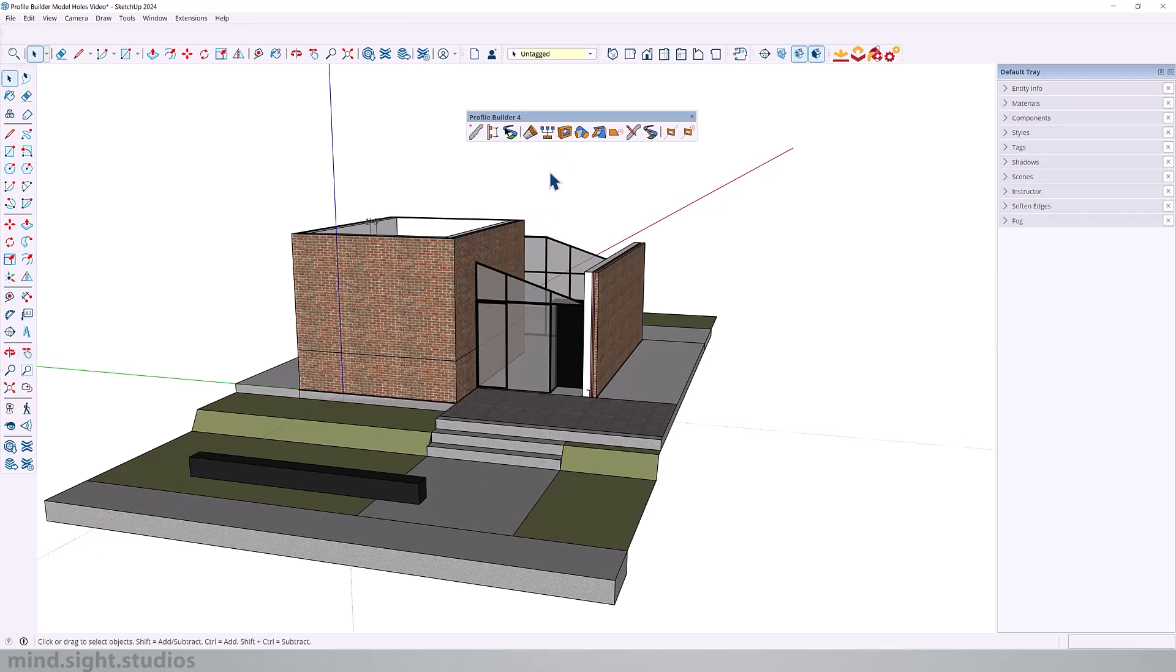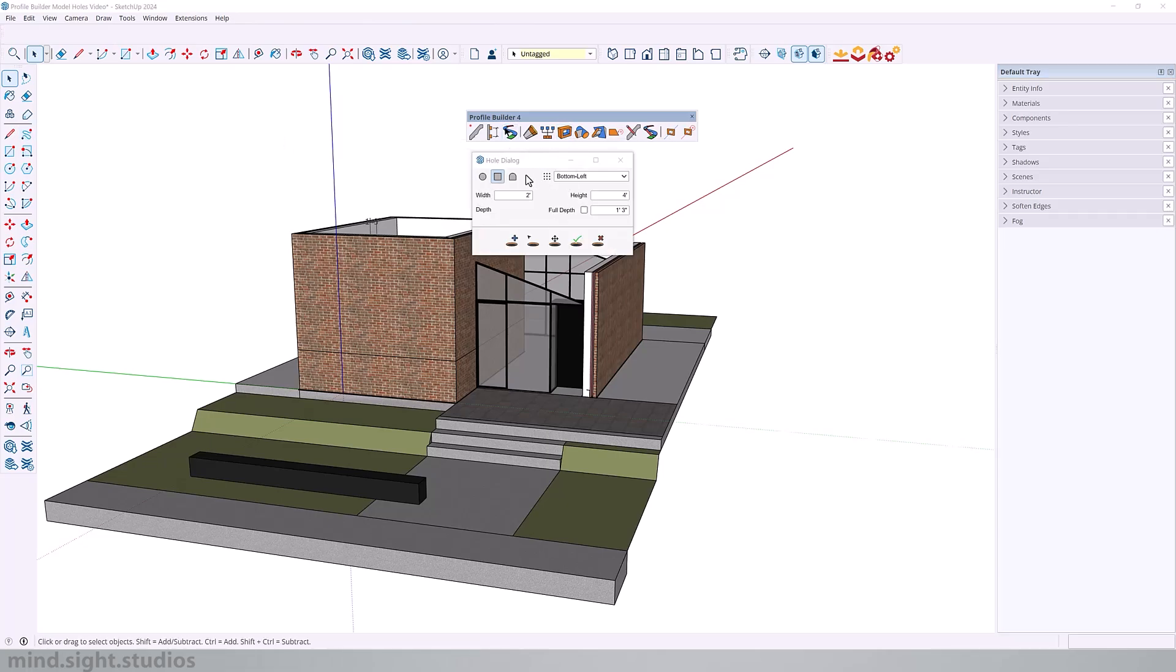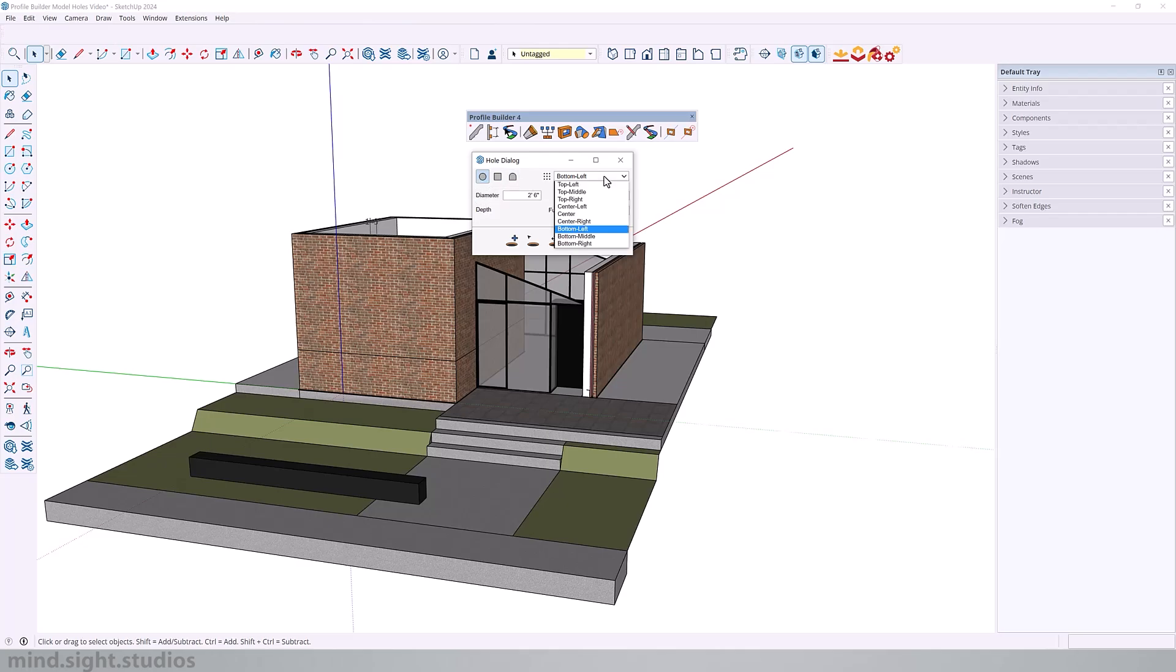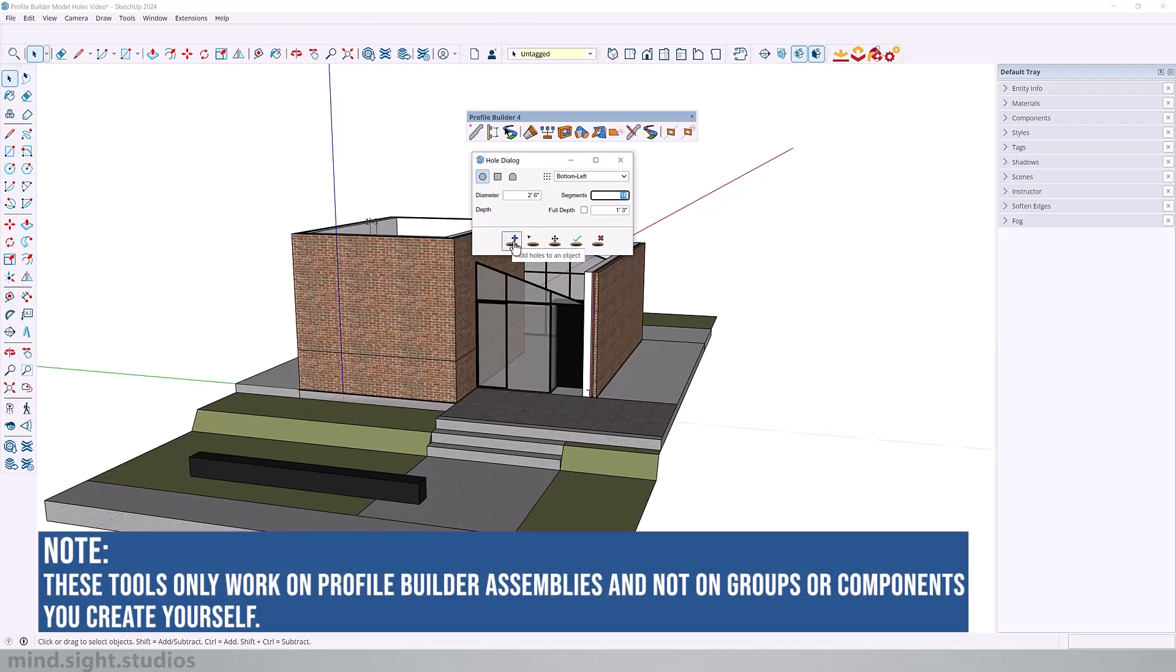So here is the hole tool in Profile Builder and this is the settings dialog to help you manage all of your openings. It's an extremely simple tool to understand. For example, you can create circle holes, rectangle and custom, and here you have the proper settings to create each of those shapes. So for each shape you will always have placement point options, and for example in the circle you can adjust the diameter as well as the segments. Whether you want the depth to affect the entire shape or you can assign a depth value. And down here you have the tools to add, select, move, apply changes and delete.